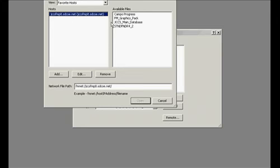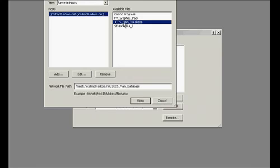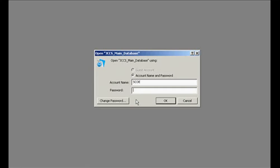After that's chosen, in the Available Files window, you want to click on JCCS Main Database, and then Open.